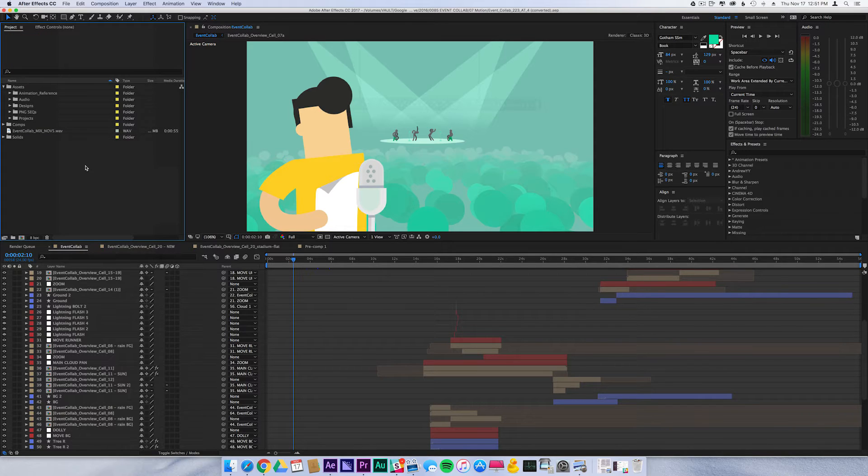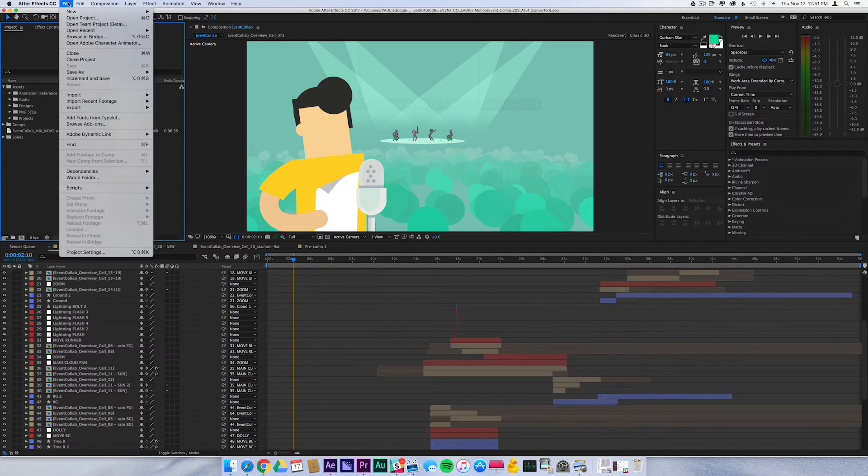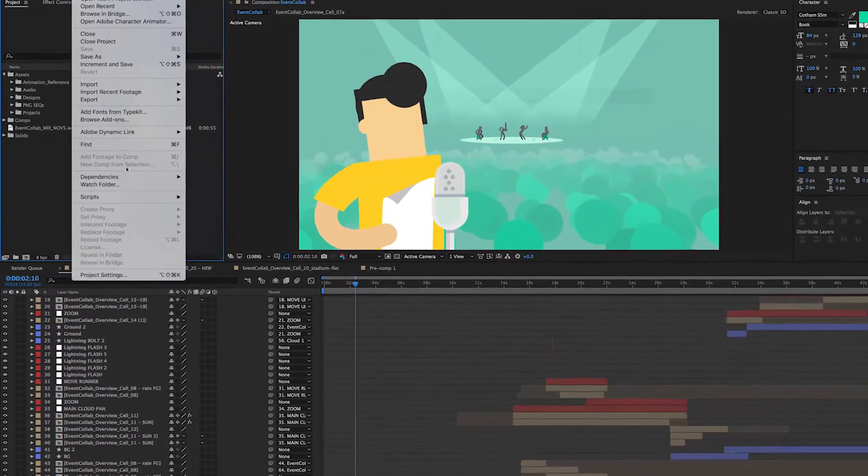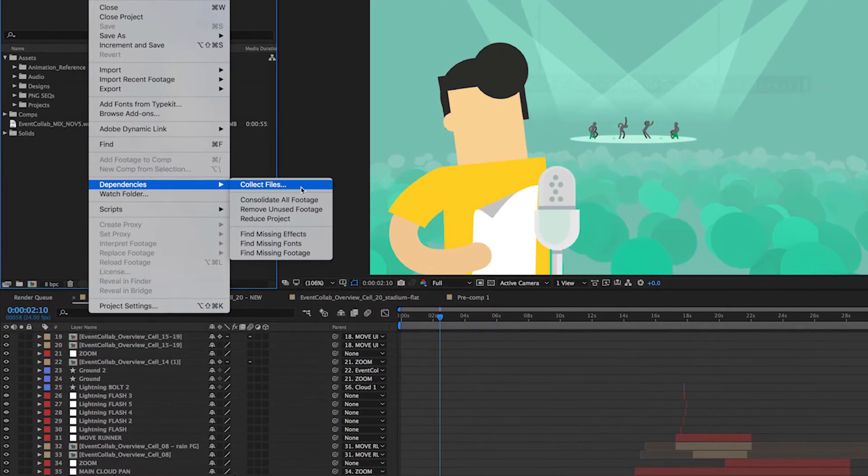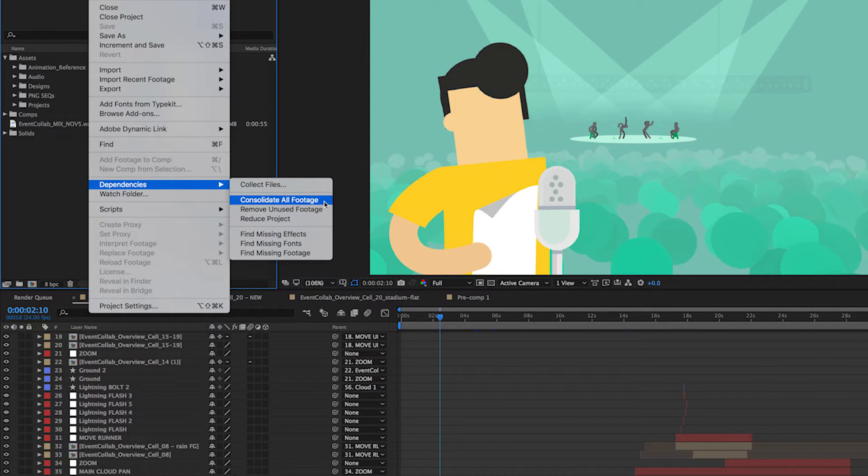Now, After Effects actually has built-in tools to help you archive your project. It's located under File, Dependencies. And these are the various options that we have.